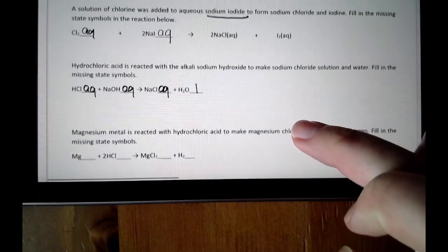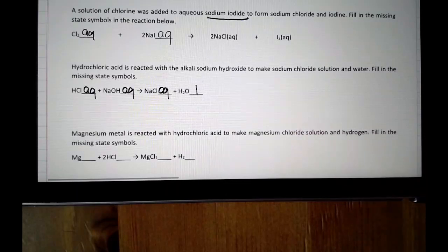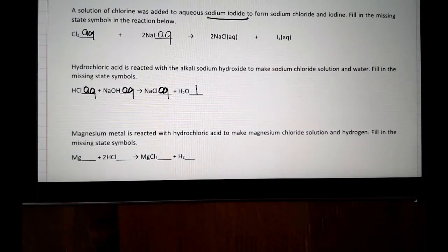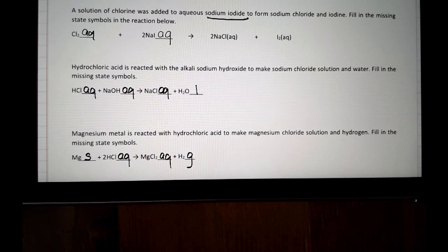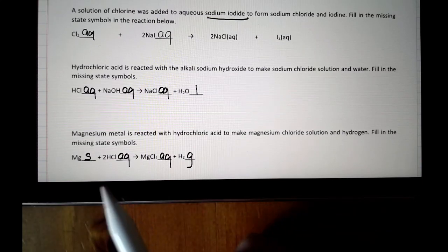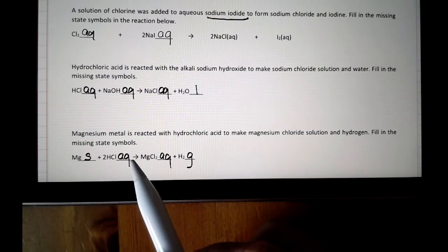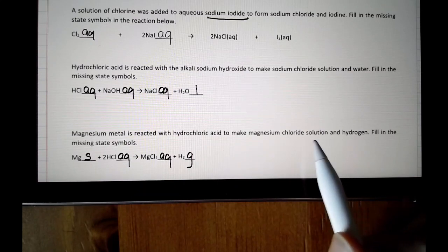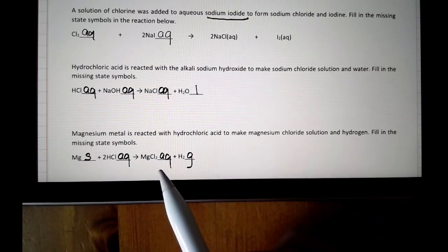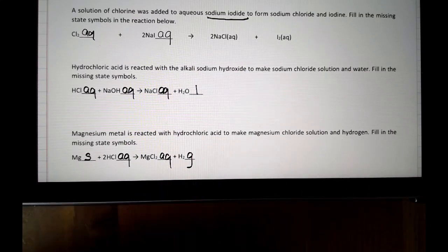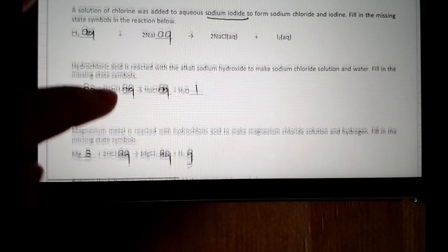I want you to pause and have a go at the next one. Okay, so I've filled in the answer. Magnesium is a metal, therefore it is solid. Hydrochloric acid — we've seen already, it's aq. Magnesium chloride solution — that makes it aq. Hydrogen: you are expected to know that hydrogen is a gas, so it gets g.